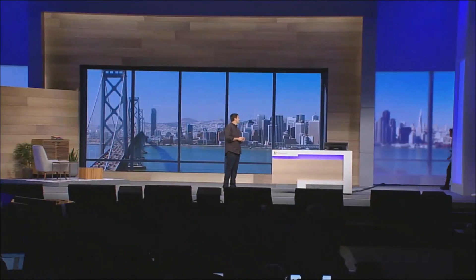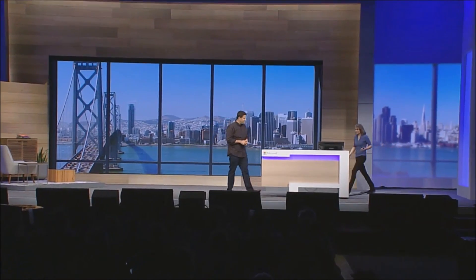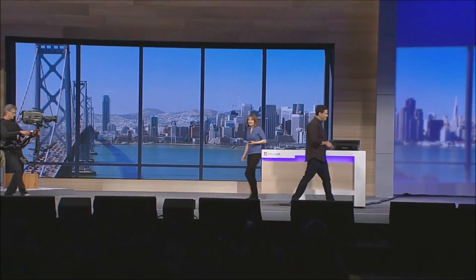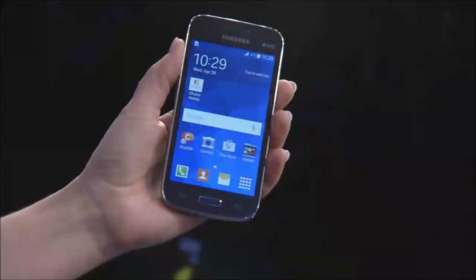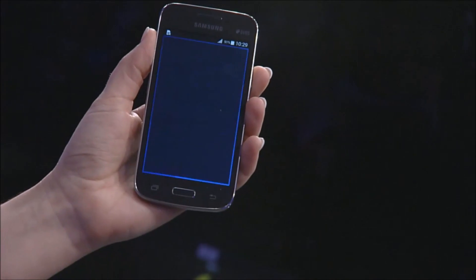Please welcome to stage Agnieszka. My name is Agnieszka Gerling, I'm one of the project leaders working on the technology that will enable you to build great Windows apps by reusing a lot of the code you have written for Android.